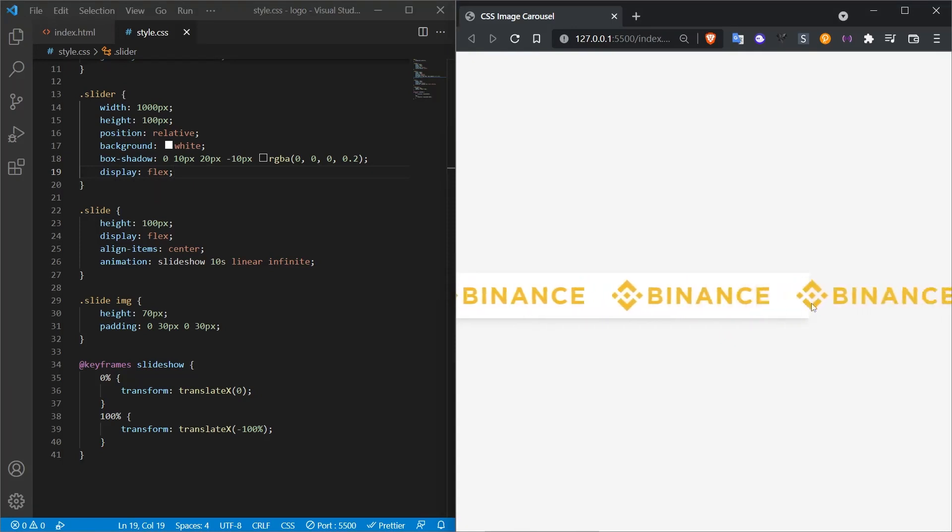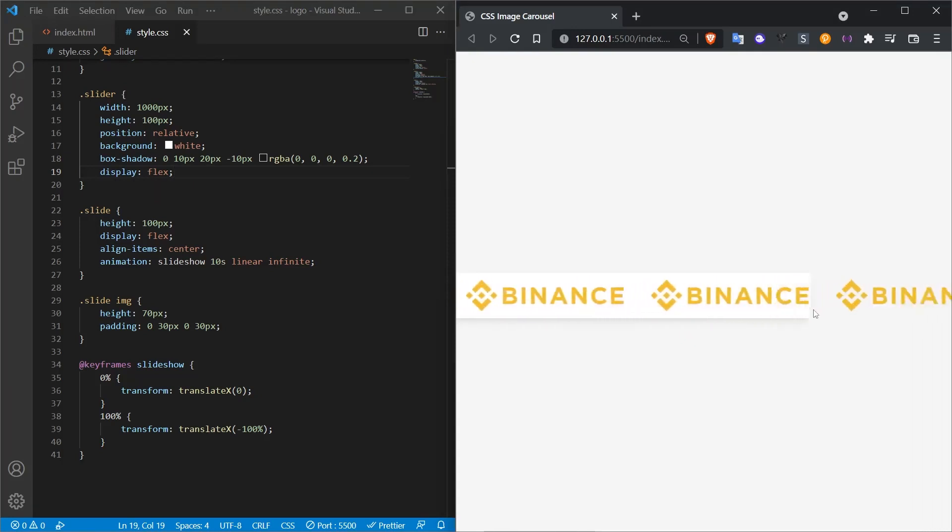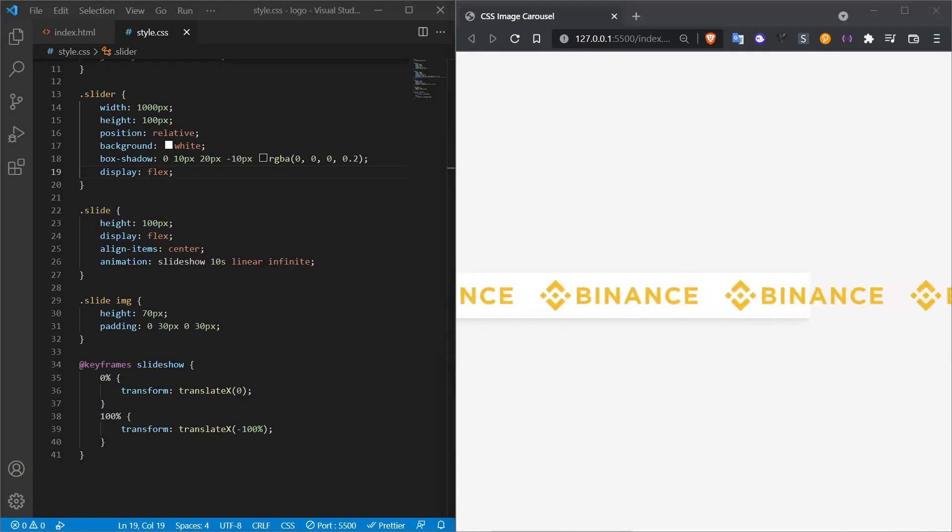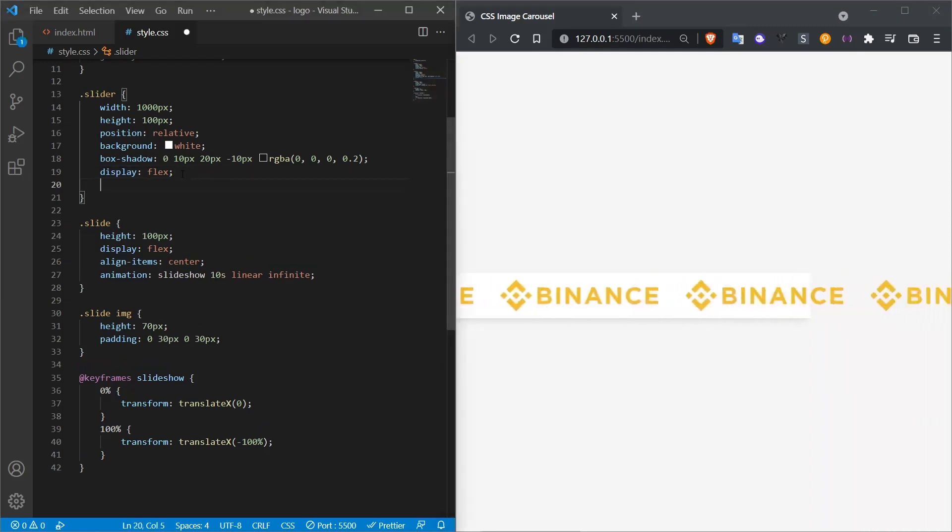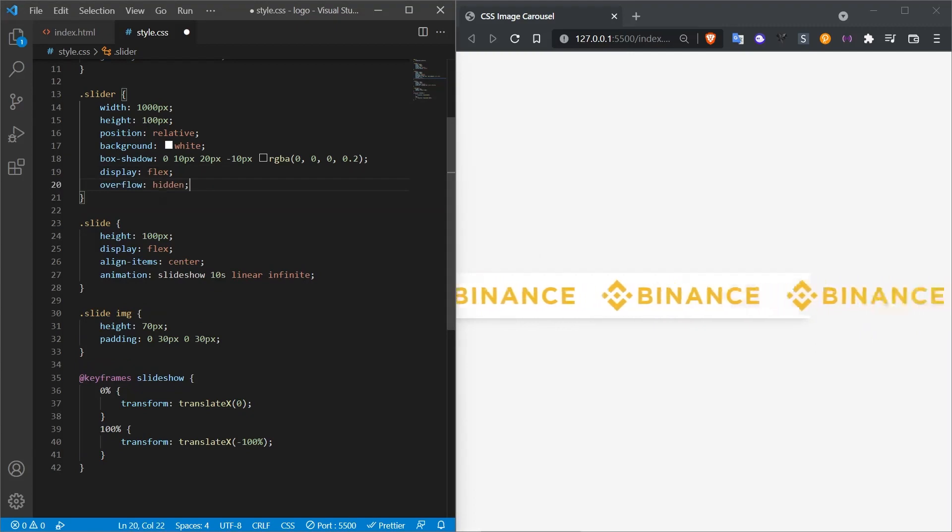As you can see, they will overlap. We will also solve the overflow problem with the overflow feature. We need to hide the outside parts. Therefore, we add a new line to the slider part and we call it overflow hidden.